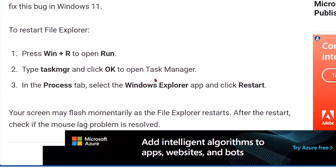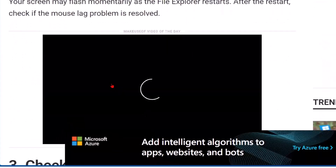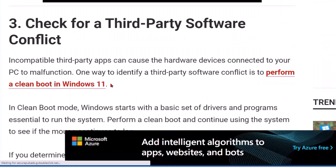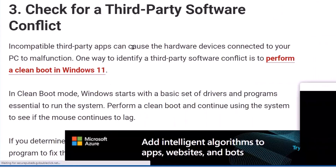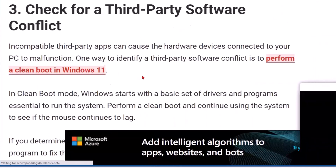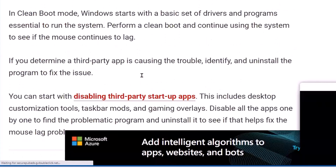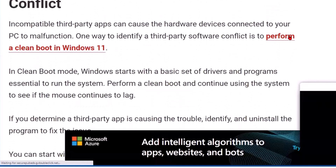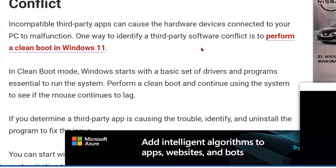Click OK to open the Task Manager. In the Process tab, select Windows Explorer and then Restart. Next, check for third-party software conflicts.